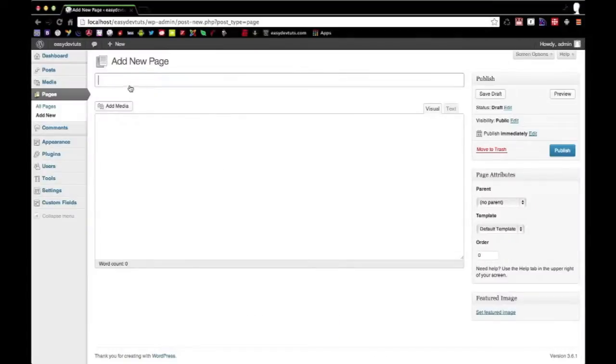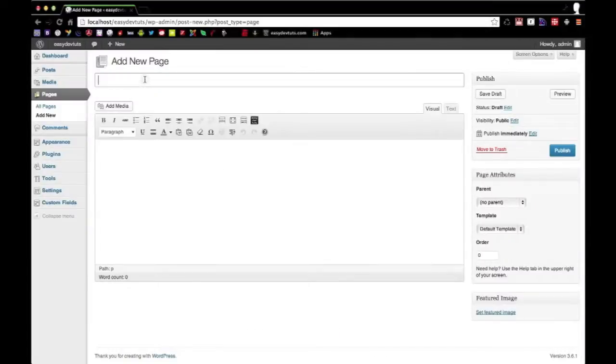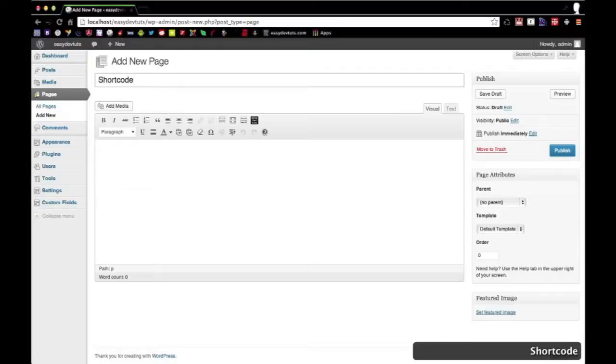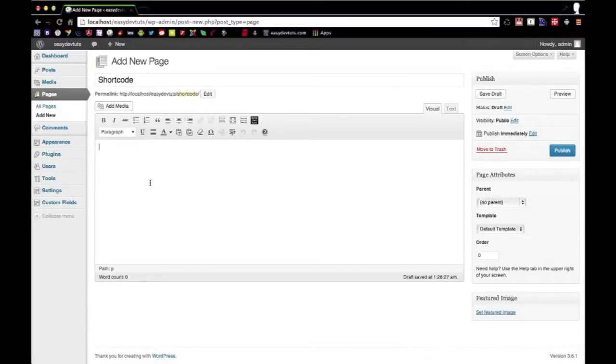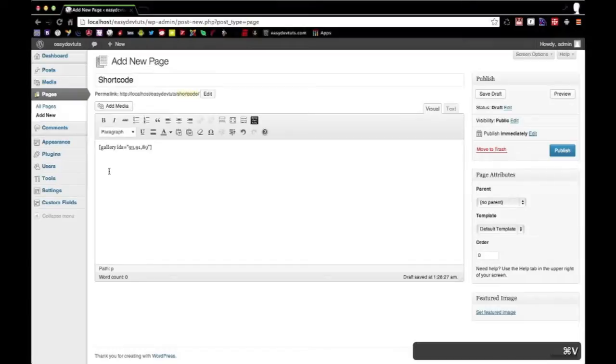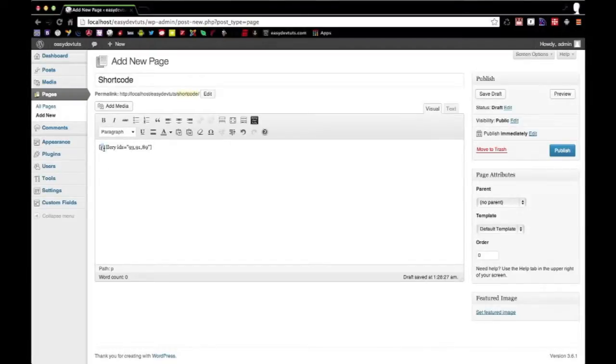So what I'm going to do is I'm just going to show you a quick example. I'll call this page shortcode. And I've already got one typed out, but basically it's square brackets, and within that you have a shortcode name.